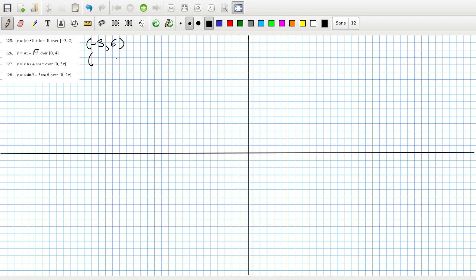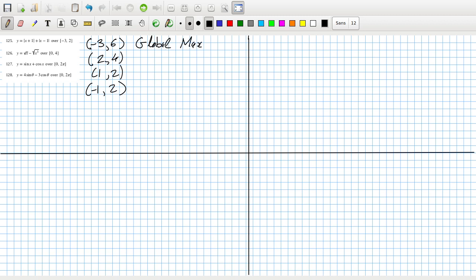And then we put in 2. 2 plus 1 is 3. And 1 is 4. And then the turning points are at 1 and minus 1. So at 1, we're going to get 2. And at minus 1, we'll also get 2. So this is an absolute or a global max. This is definitely not a max or a min. And these have kind of B shapes to them, so these would both be local and global min.